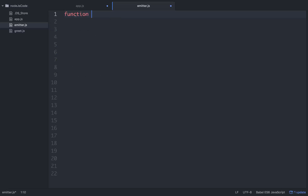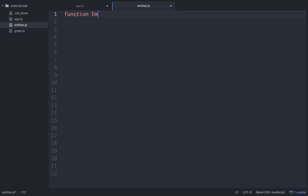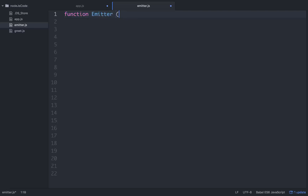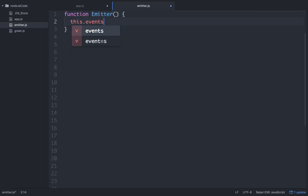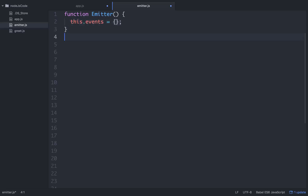So let's just get to it. Let's go function — this is a constructor function called Emitter. And it's going to have one property: this.events, which we'll equal to an empty object. So we have a constructor function that has one property called events.